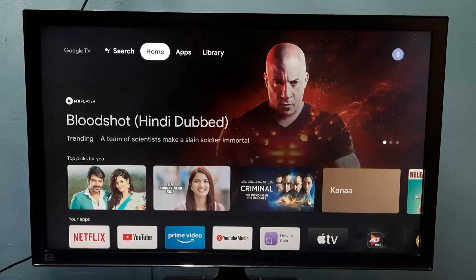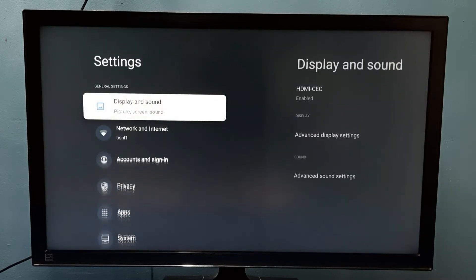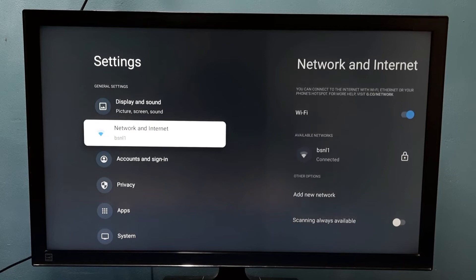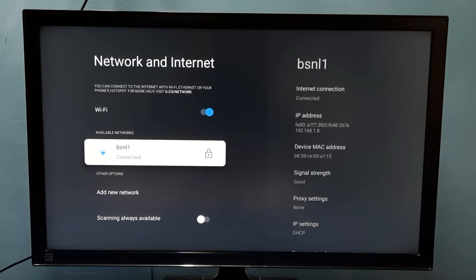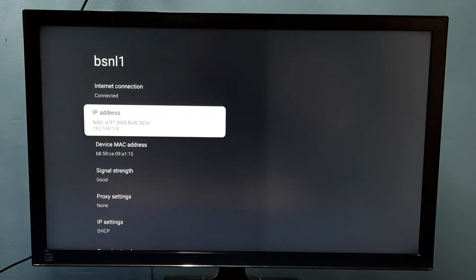This video shows how to find the IP address. We have two methods. Method one: go to Settings, then select Network and Internet, then select the connected Wi-Fi network. Here I am using a Wi-Fi network named BSNL1. Select it and here we can find the IP address. That's method one.